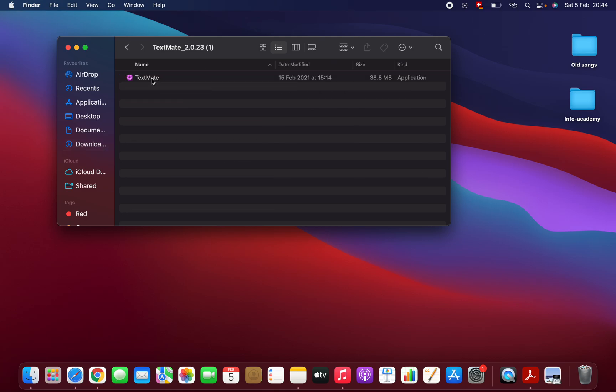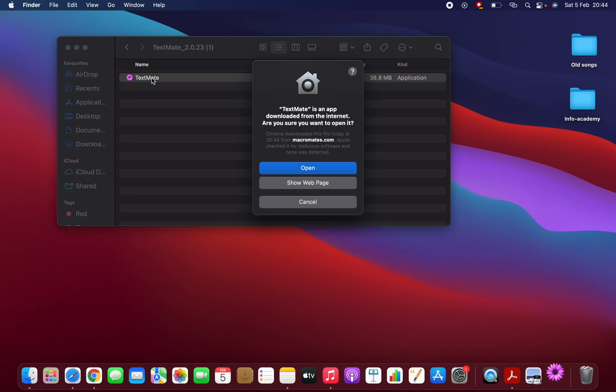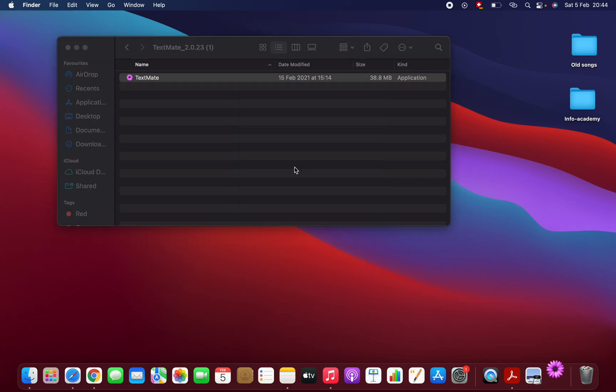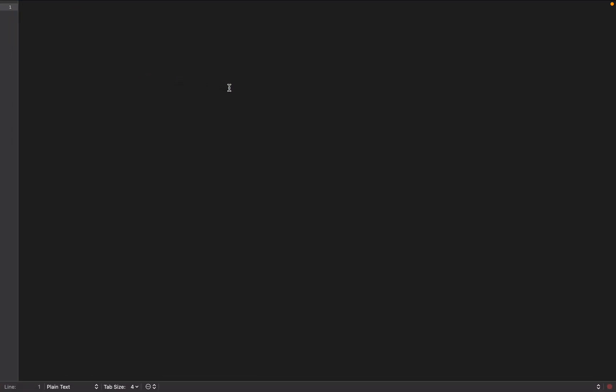Click double click on the setup and open. See, that's it. This is code editor for Mac operating system.